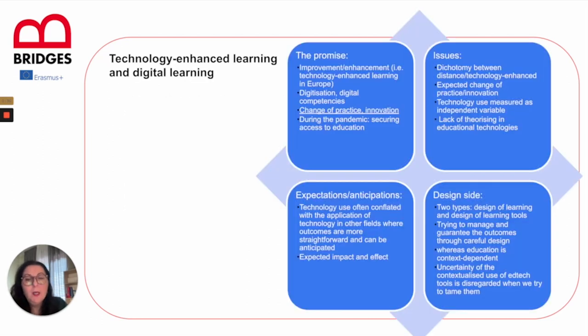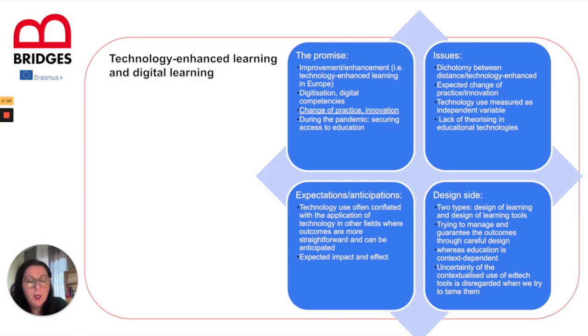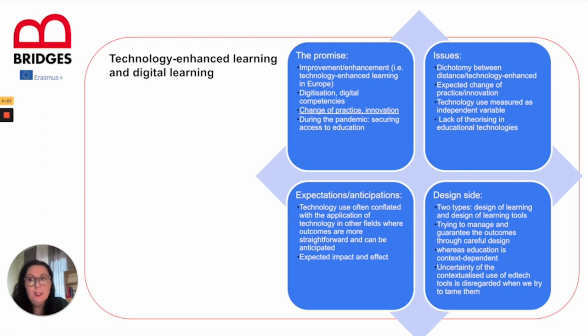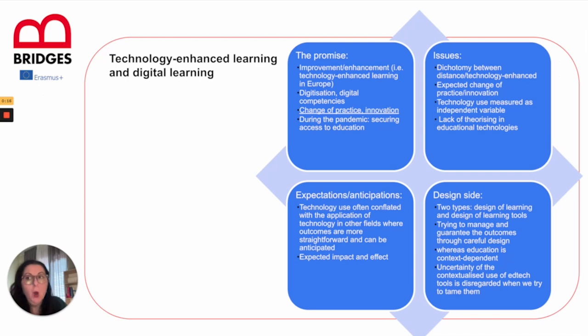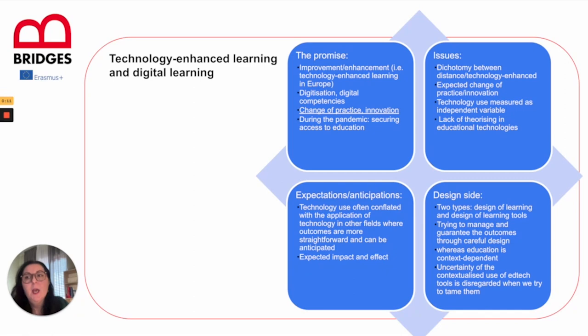We have different promises, different issues and expectations from technology. We shouldn't look at it from the point of view of dichotomy. Is the physical classroom better than the virtual classroom? It all depends on what we want to achieve and how we plan and implement everything that we have planned and what kind of outcomes we have in mind.